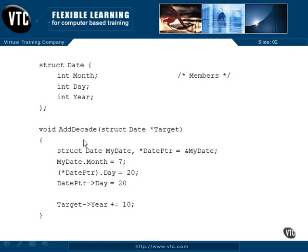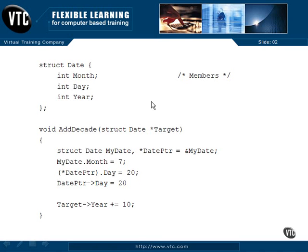Down here inside addDecade, I have a structure date called myDate, and then I create a date pointer. The asterisk creates a date pointer to a structure date, and I set it equal to the address of myDate. This sets aside three integers of storage as an automatic with month, day, and year. The address of myDate is the address of the first member, month, and then four bytes away day sits there.